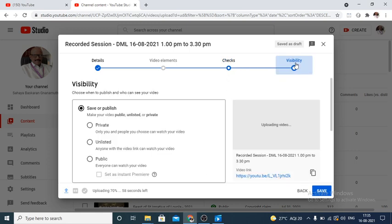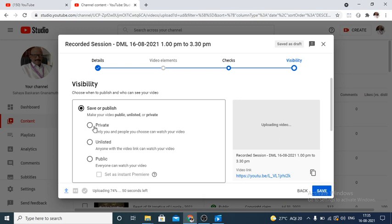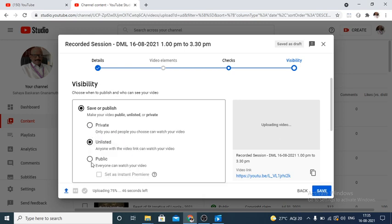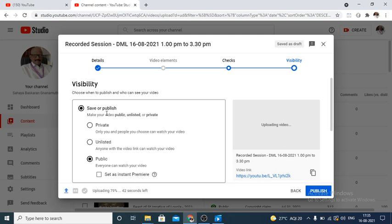Once this is over, visibility option we have to select. In the visibility option, there are three options: private, unlisted, public. Once I say public, the video which you are uploading will be available universally. Anyone on the internet can see this video. This may not be preferable.